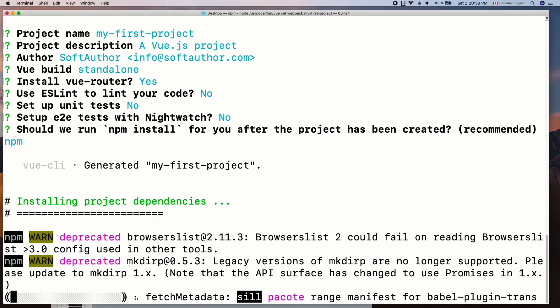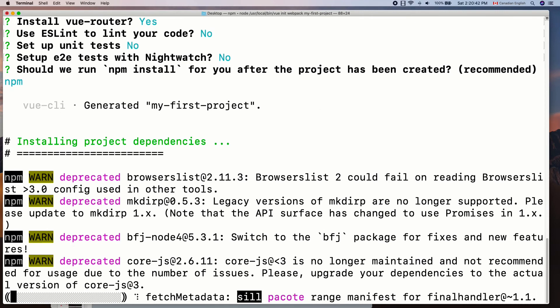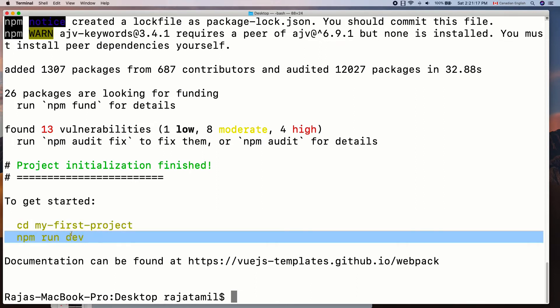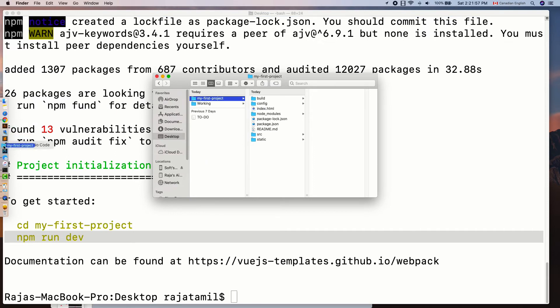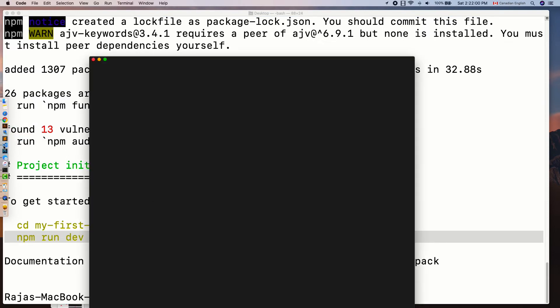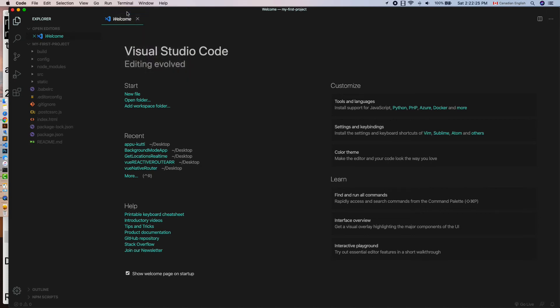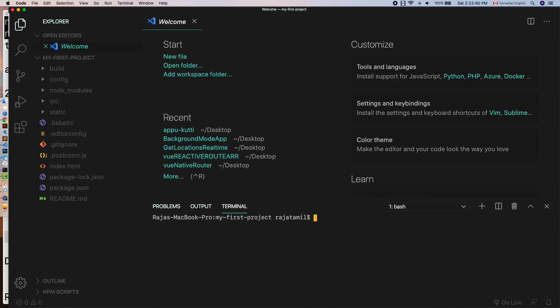This will take a few seconds to complete the installation process and it will show you two commands at the end. The first one is to go into the project directory and the second one is to run the Vue project, which will start the server and run the Vue app on it. Rather than using it from the command line, I am going to open up the project in Visual Studio Code by dragging the project folder and dropping it onto the Visual Studio Code icon in the dock. Visual Studio Code has an inbuilt terminal, so go to Terminal, then New Window. As you can see, it's already inside the project. Run the app using the npm run dev command.